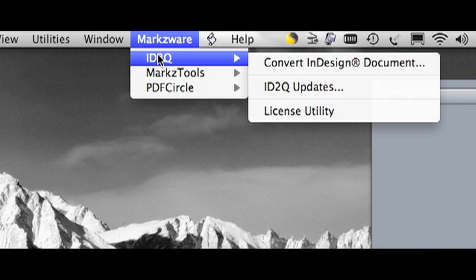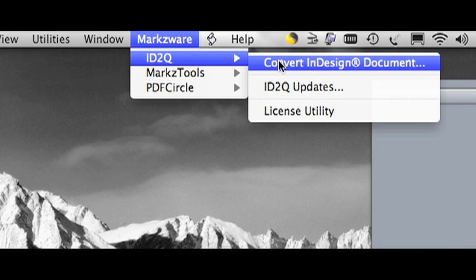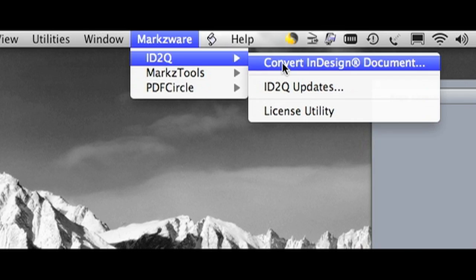Under Markzware, you choose ID2Q, and simply choose Convert InDesign Document. It's literally that easy. ID2Q will convert virtually everything within that InDesign file.